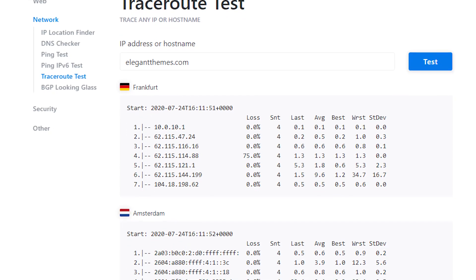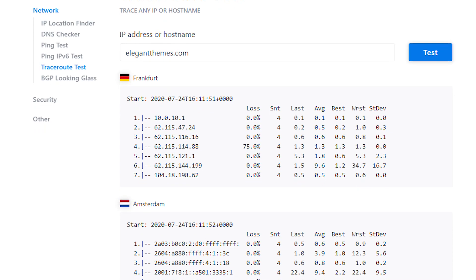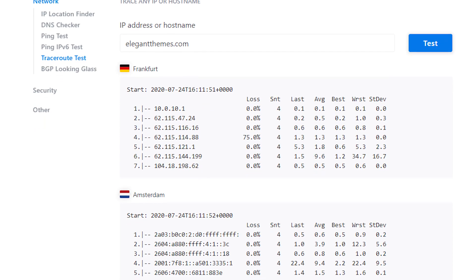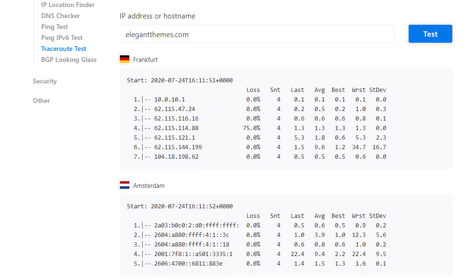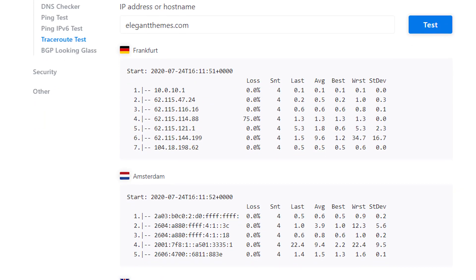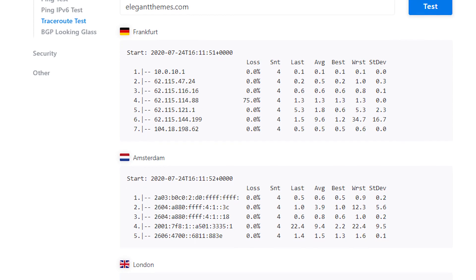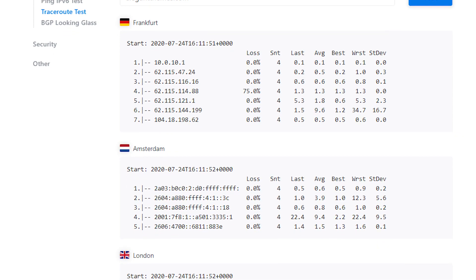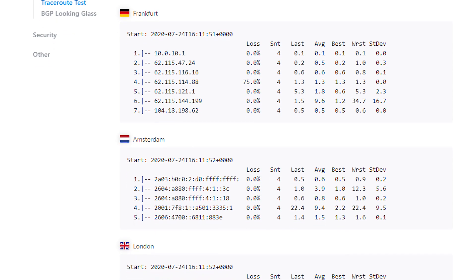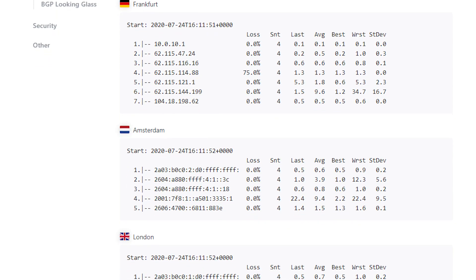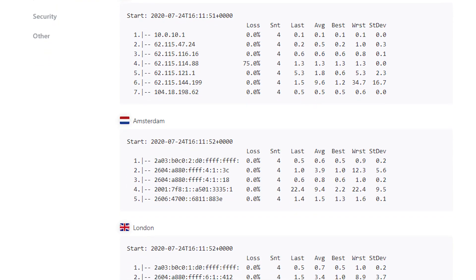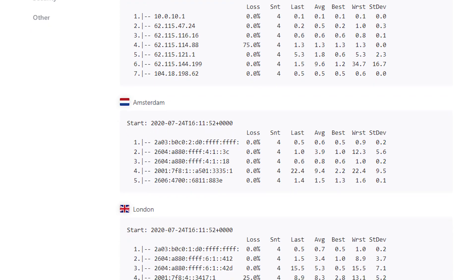What is very useful about this tool is that you get all of the same information, but from numerous locations around the globe. Using a service or tool like this one can help diagnose precisely where the connection issues are coming from.